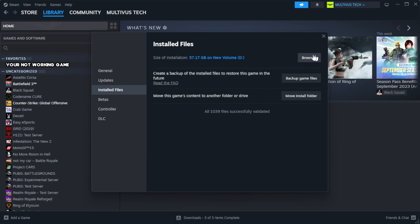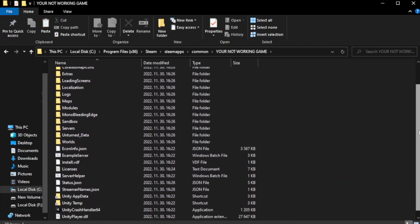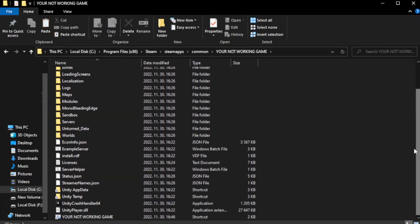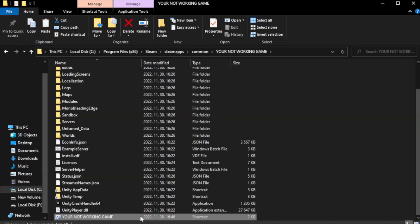Right-click your not working game application and click properties.